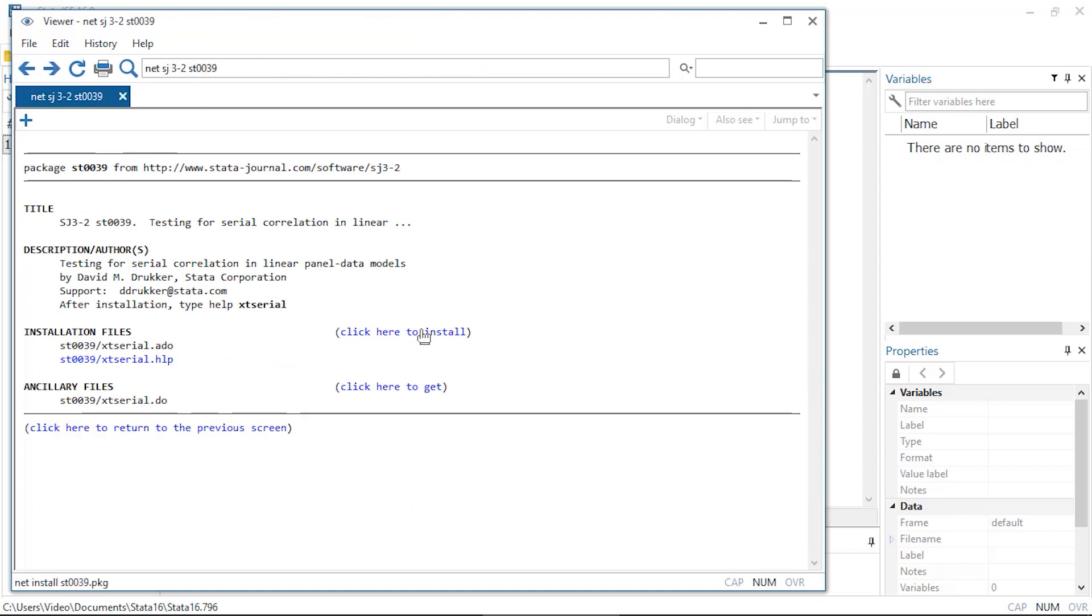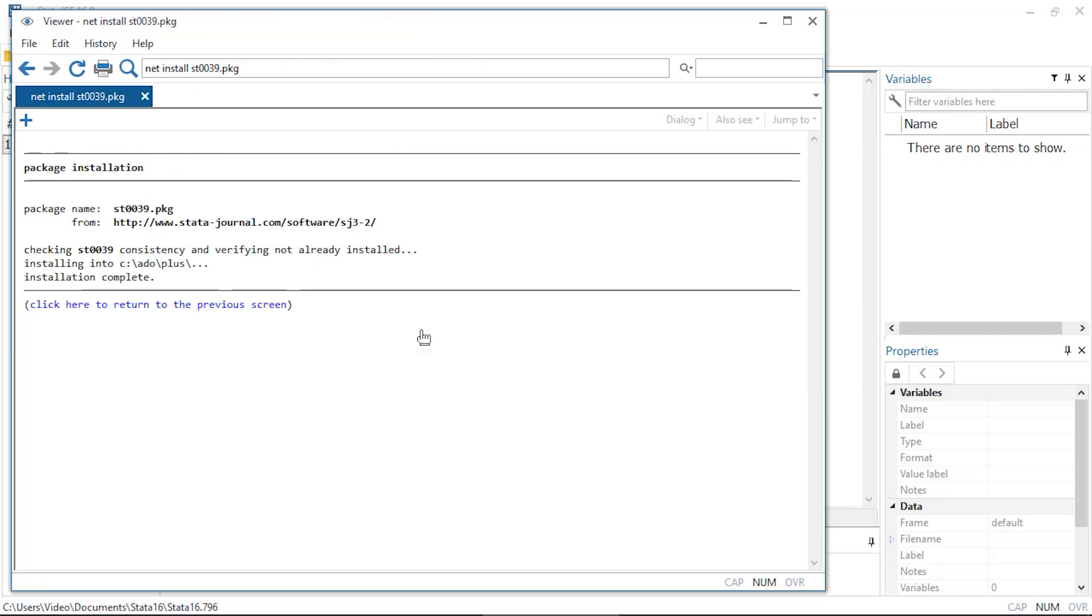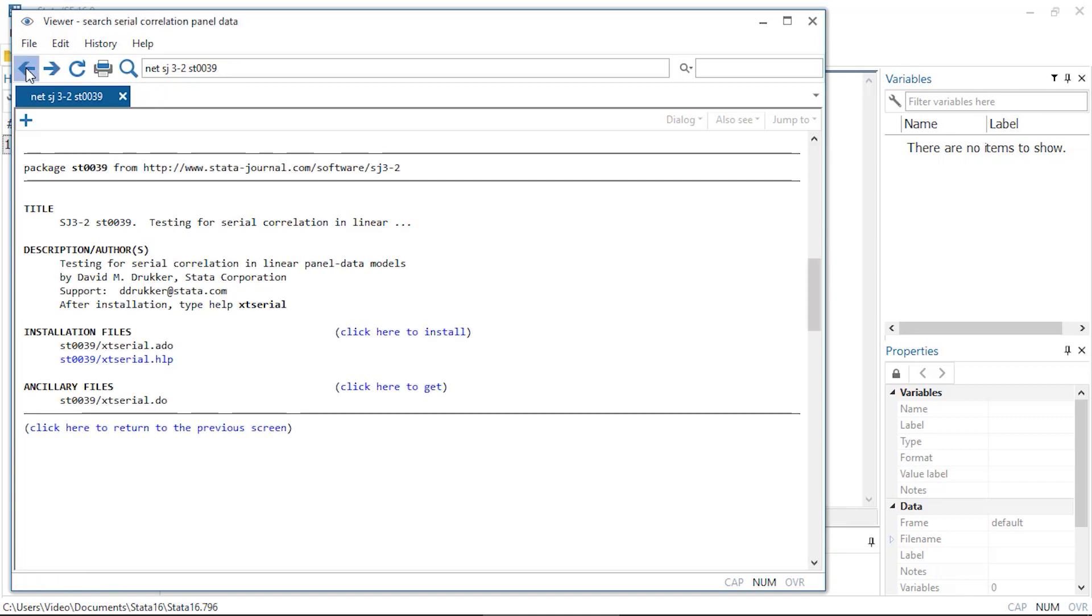I can go ahead and install this command by clicking on the link that says click here to install. Now we see that the installation is complete. If I return to the previous screen,